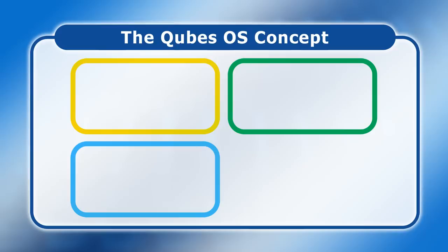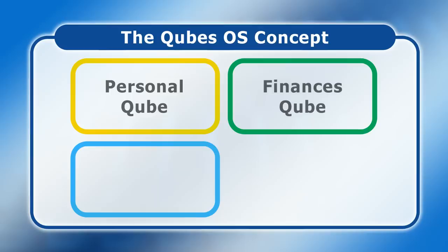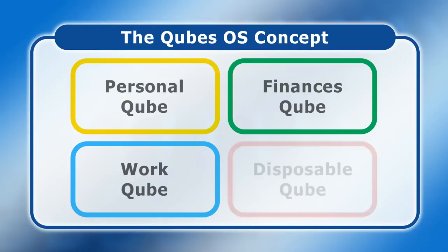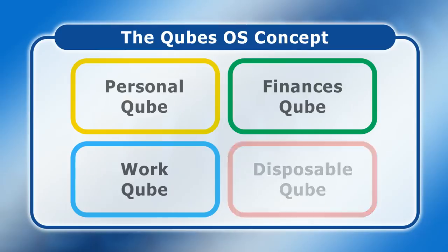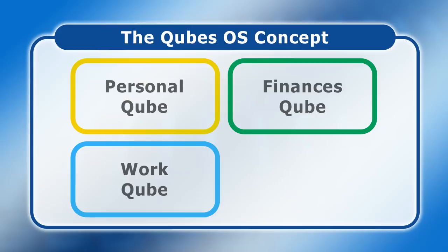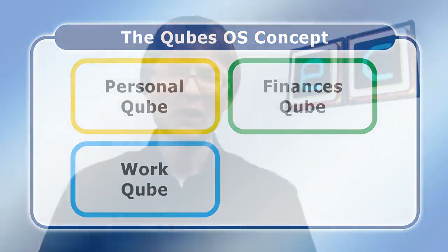So for example, you may have a personal cube, a finances cube, and a work cube, with each isolated from the other using Xen virtualization. Qubes OS even features disposable virtual machines that disappear after a single use. All of this is, I think, very interesting. So let's go and take a closer look.